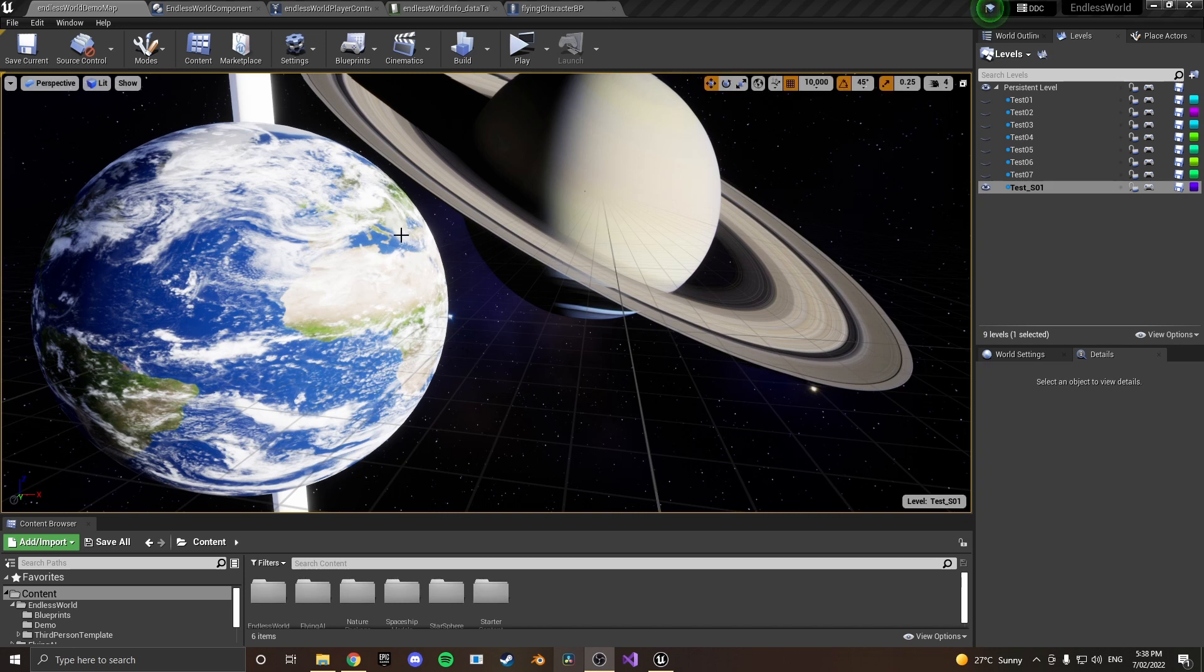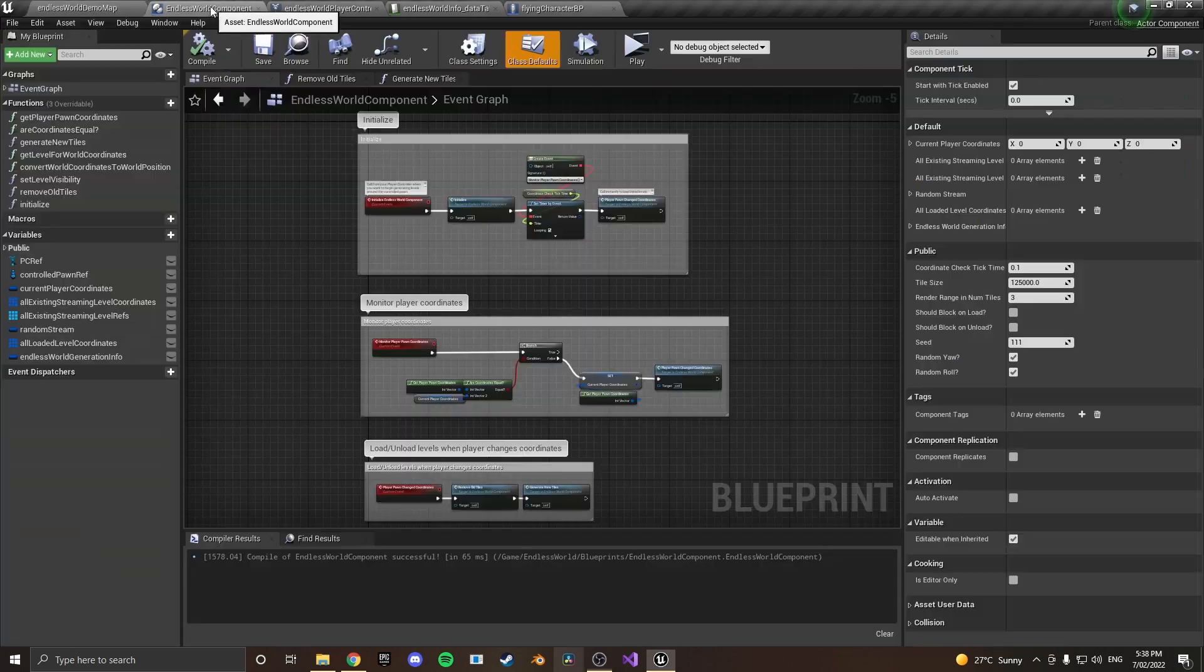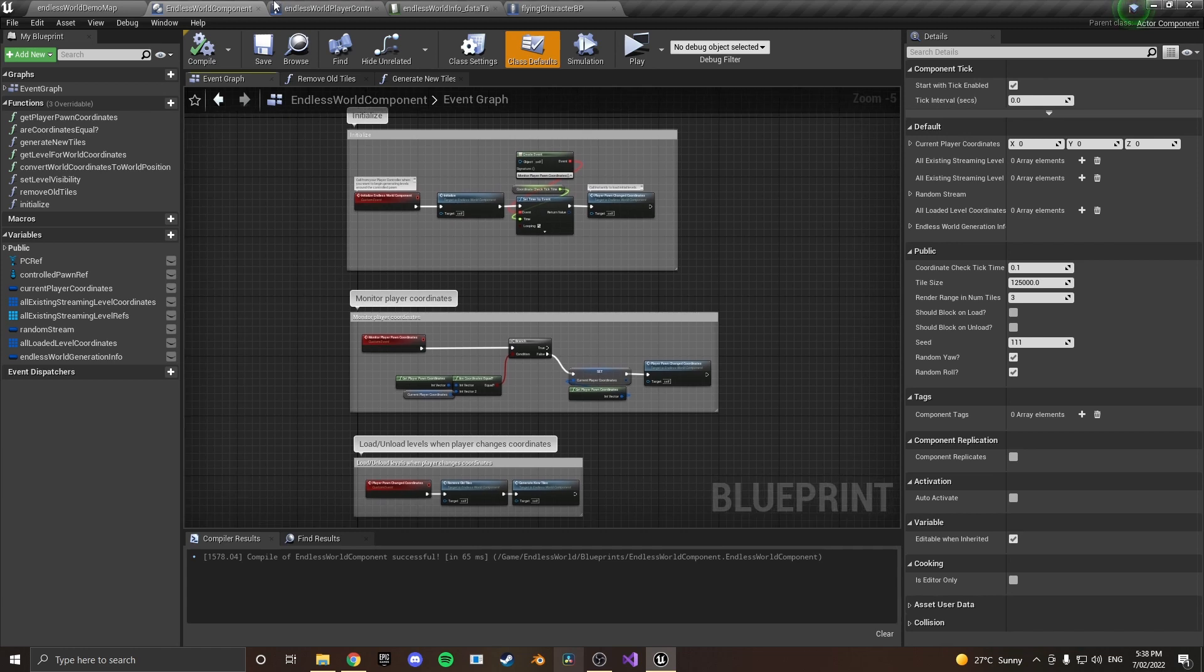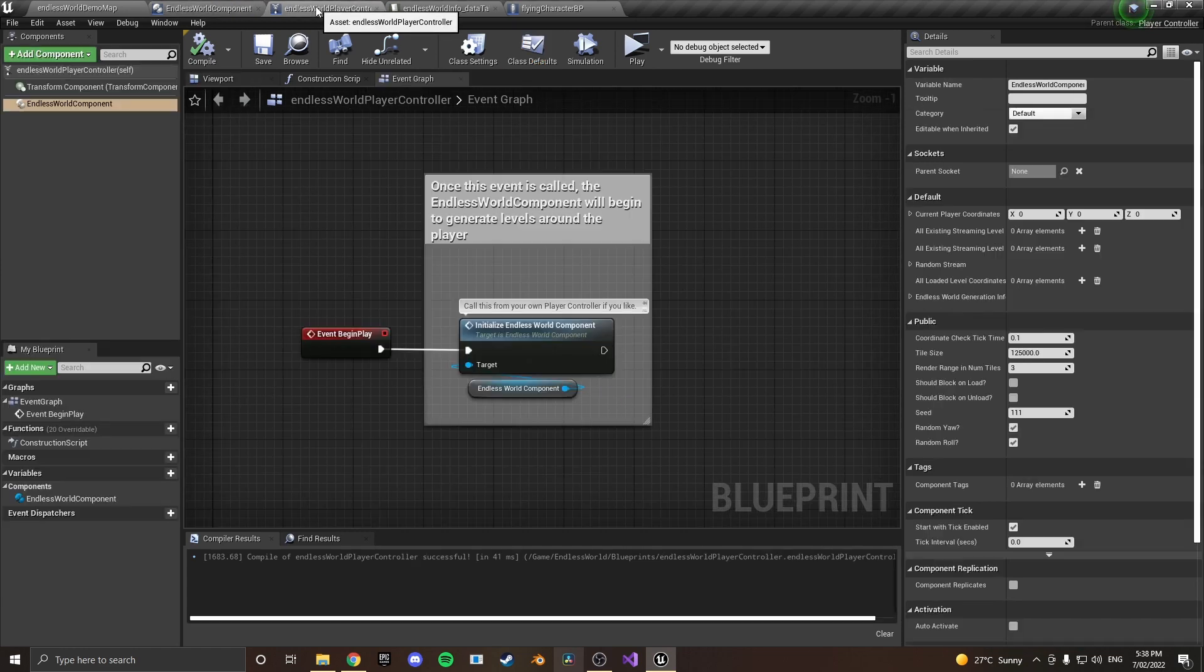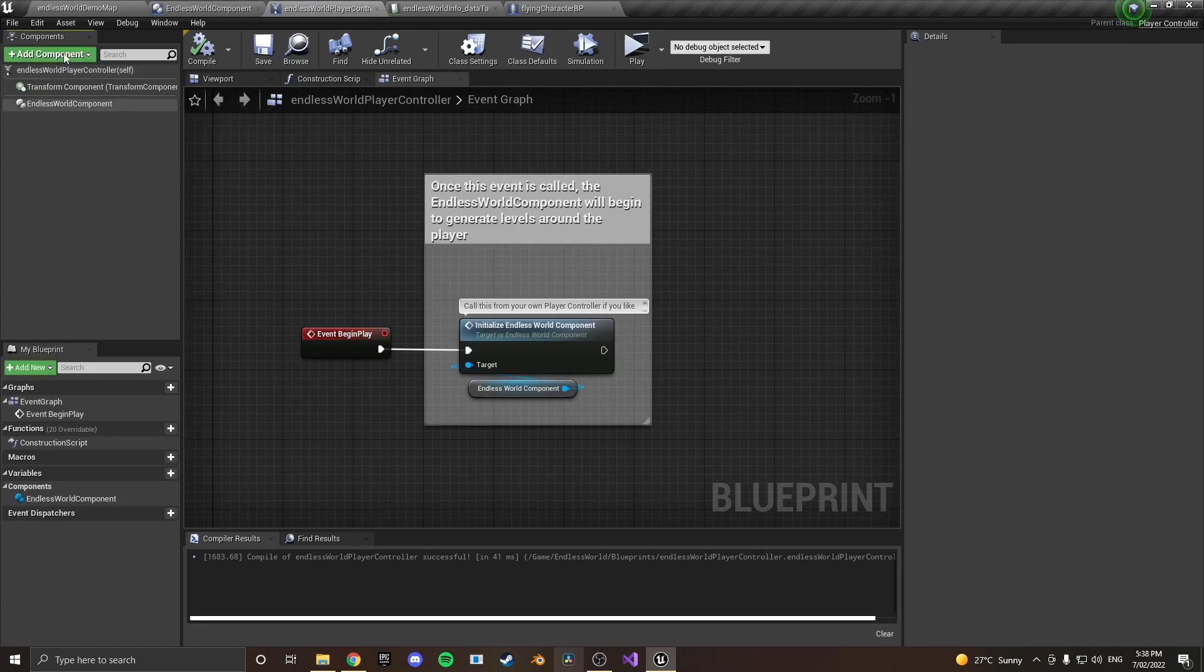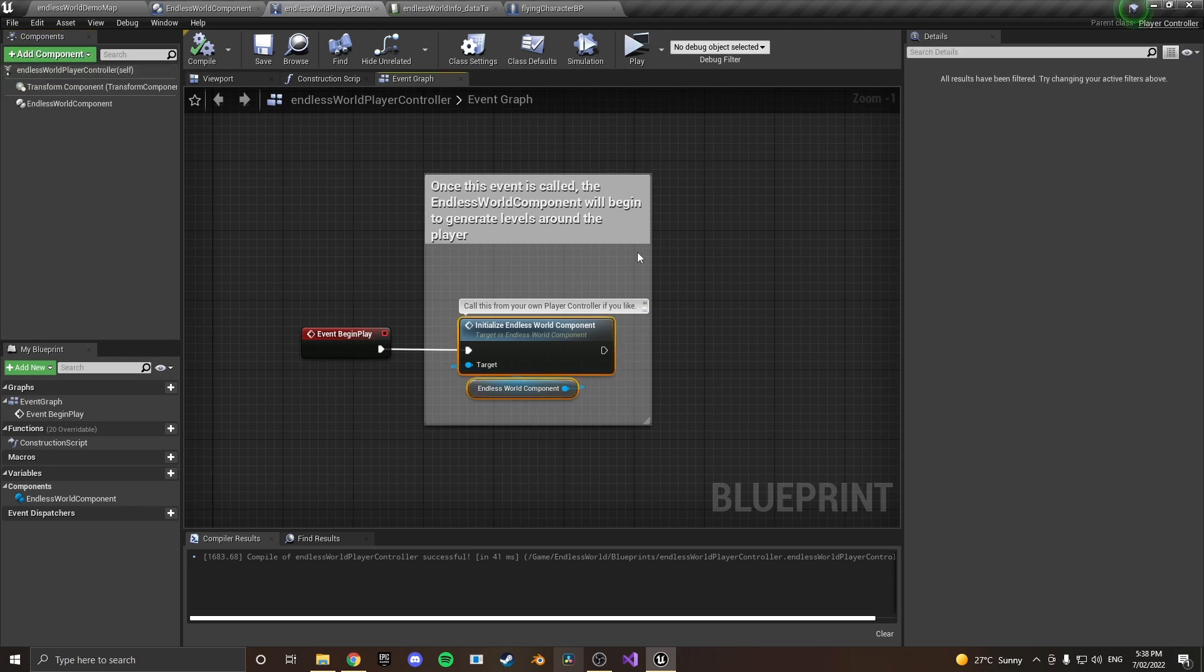All the logic inside of this is contained inside of a single actor component which is this guy here which can be added to a player controller just by dropping it into the player controller up there by add component. And then once you initialize it it starts generating levels, that's all you've got to do.